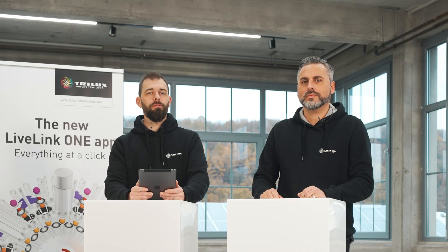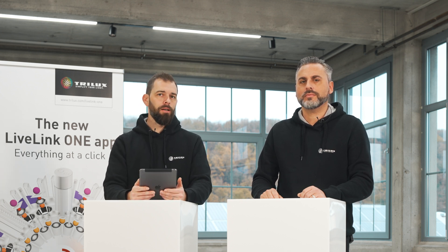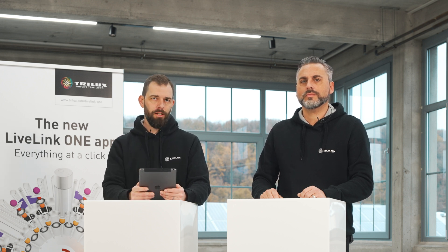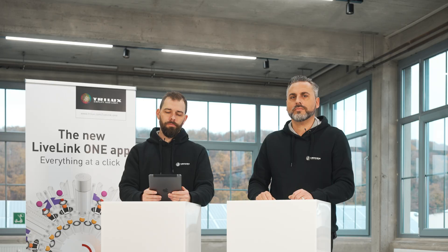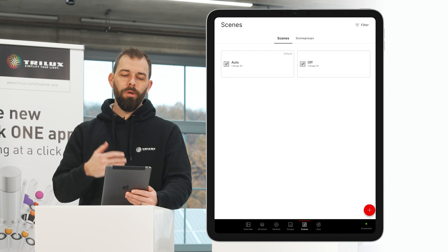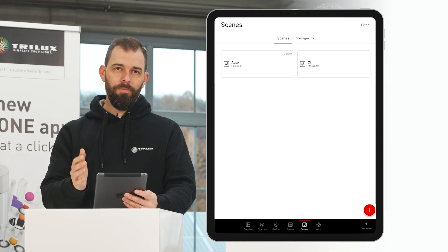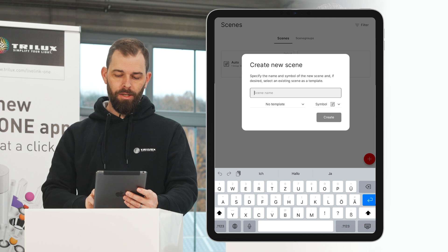Creating scenes is just as easy as creating groups, as we have just seen with Markus. Scenes are the elementary component of our system. Everything that we control, all the scenarios that we want to create, runs via scenes. Scenes can be, for example, start of work or service and cleaning operation, or central scenes such as central on or central off. To create a new scene, we go to the Scenes menu item in the app, where we can already see the pre-configured automatic and off scenes. We press the plus button and create a scene with the name, for example, Relax.